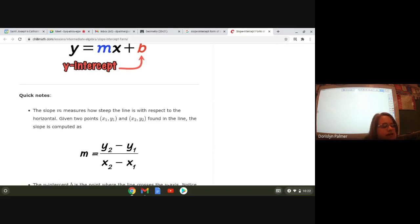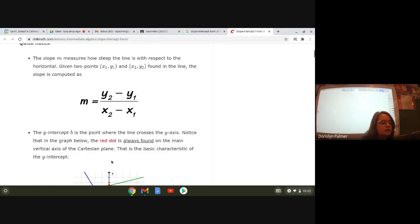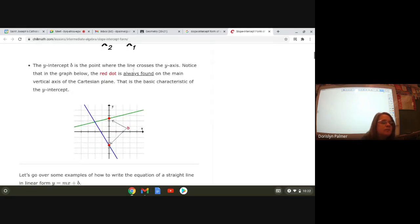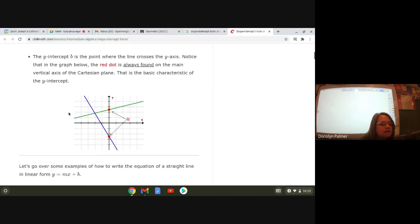The slope measures how steep the line is. You guys already know that. Given two points, the slope is computed as m equals y-sub-two minus y-sub-one over x-sub-two minus x-sub-one — you guys already have that note. The y-intercept b is the point where the line crosses the y-axis.